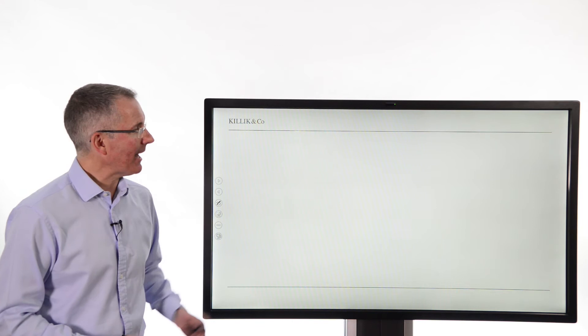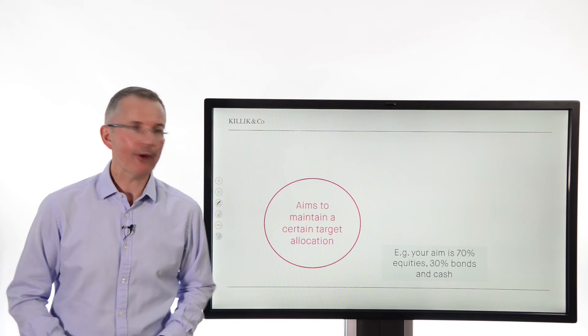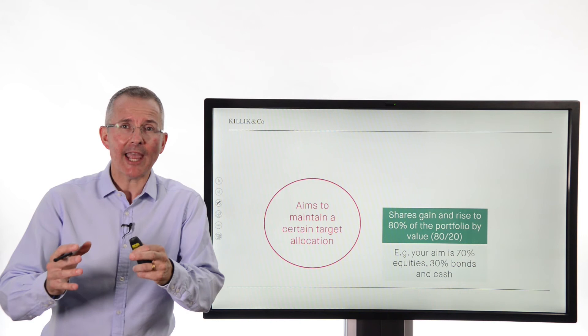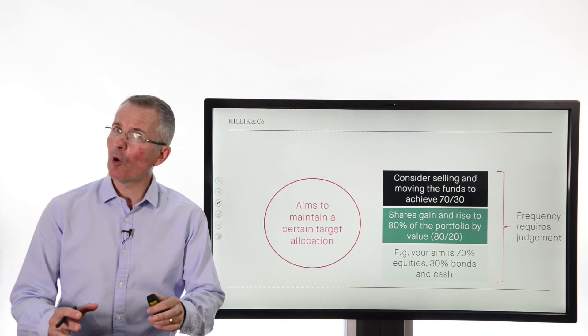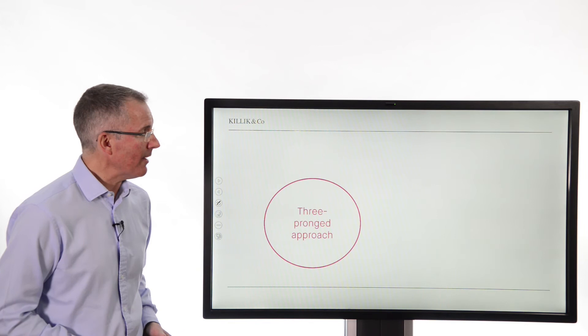Rebalancing — what is it? It aims to maintain a certain target asset allocation. Let's say your aim is 70% equities and 30% bonds and cash. Shares do well, so they rise to 80% of the portfolio. If you left it like that, you'd have an 80-20 portfolio, which wasn't your original goal — that changes the risk-return balance slightly. So rebalancing would be selling some of your equities to get back to 70-30. How often you do that requires judgment: do it too often and you'll incur excess costs; don't do it often enough and you might skew your portfolio away from your optimum asset allocation.